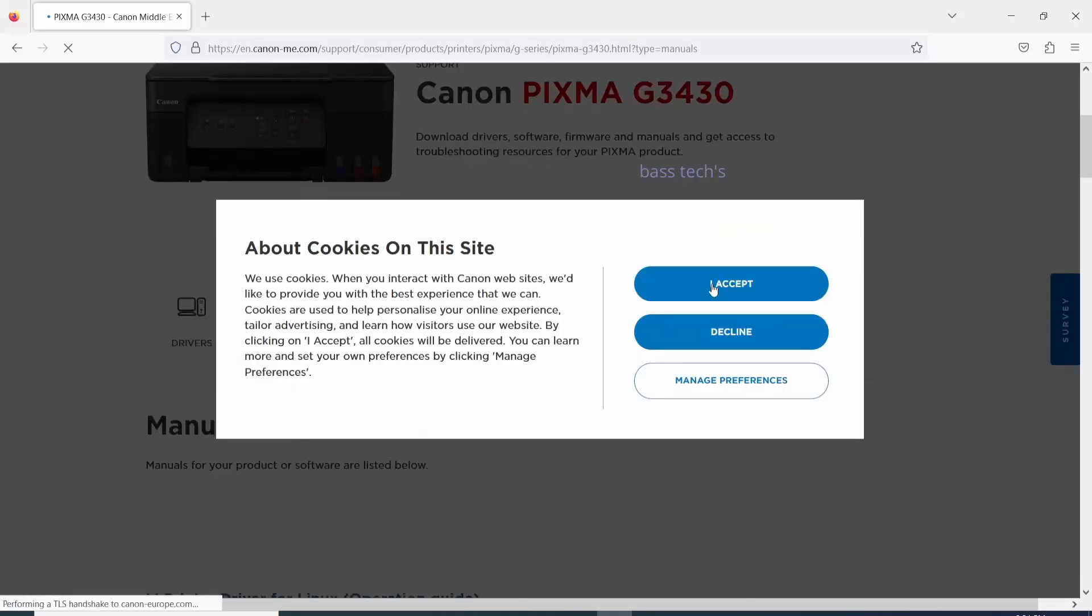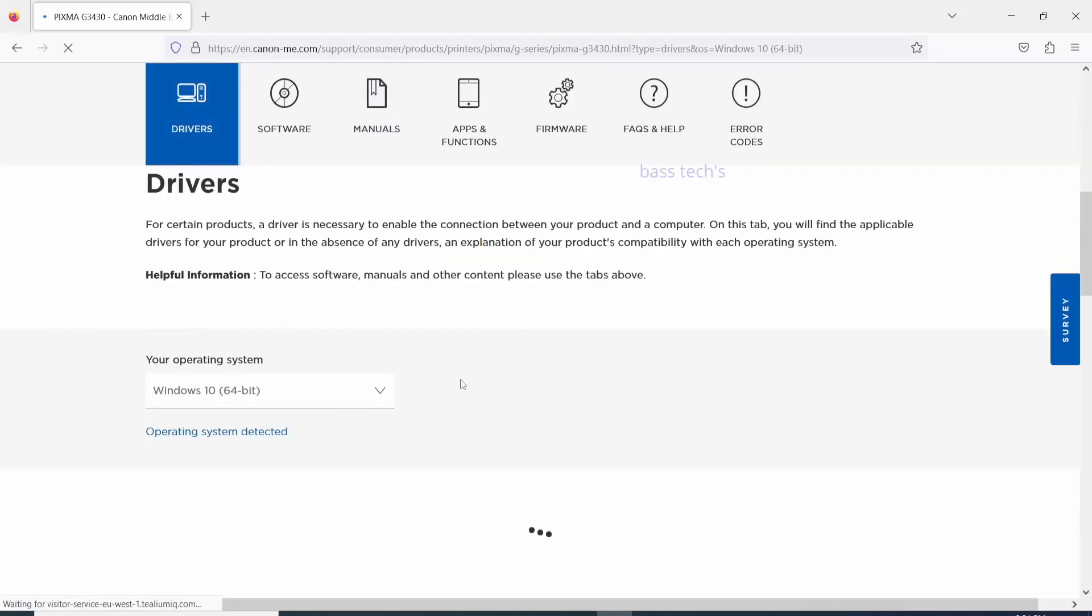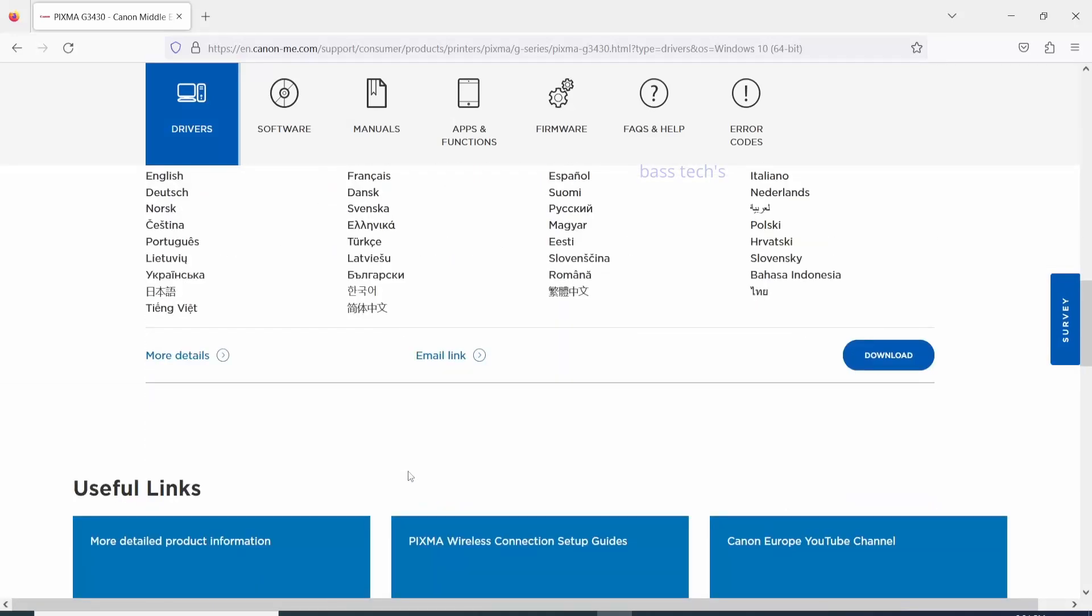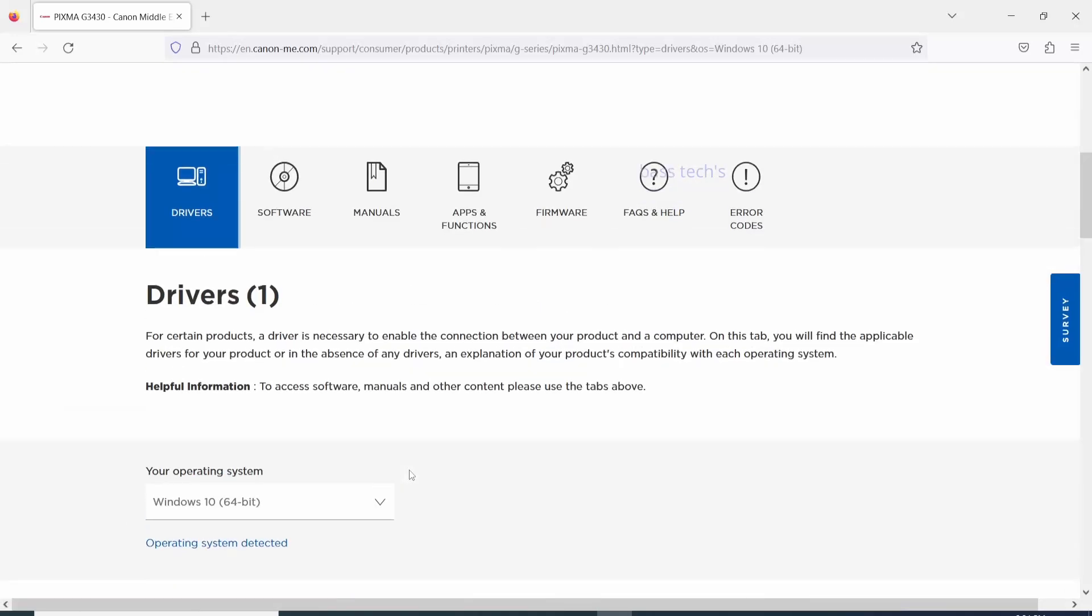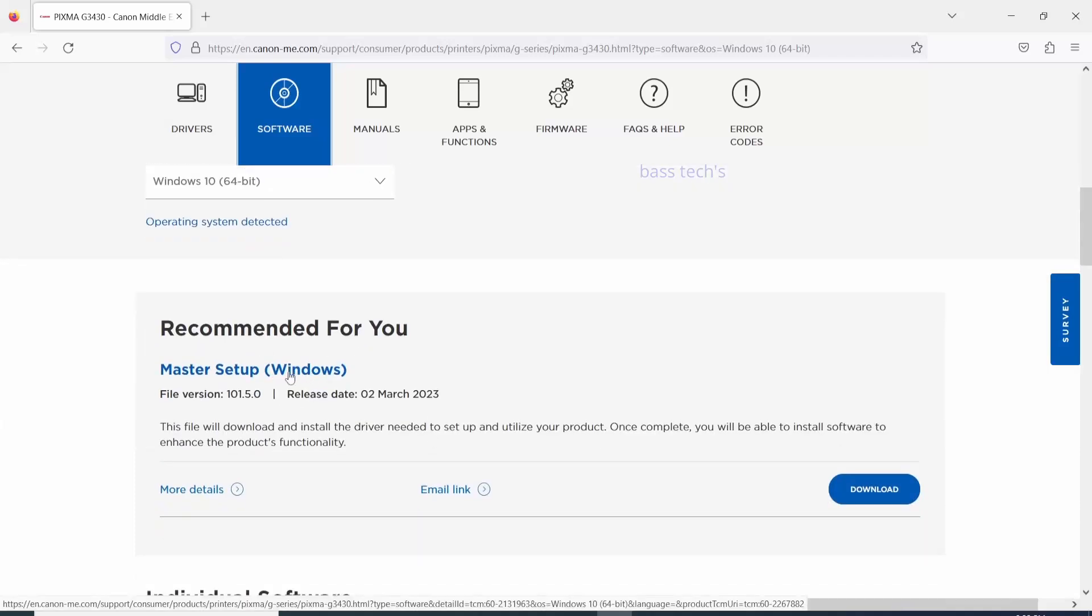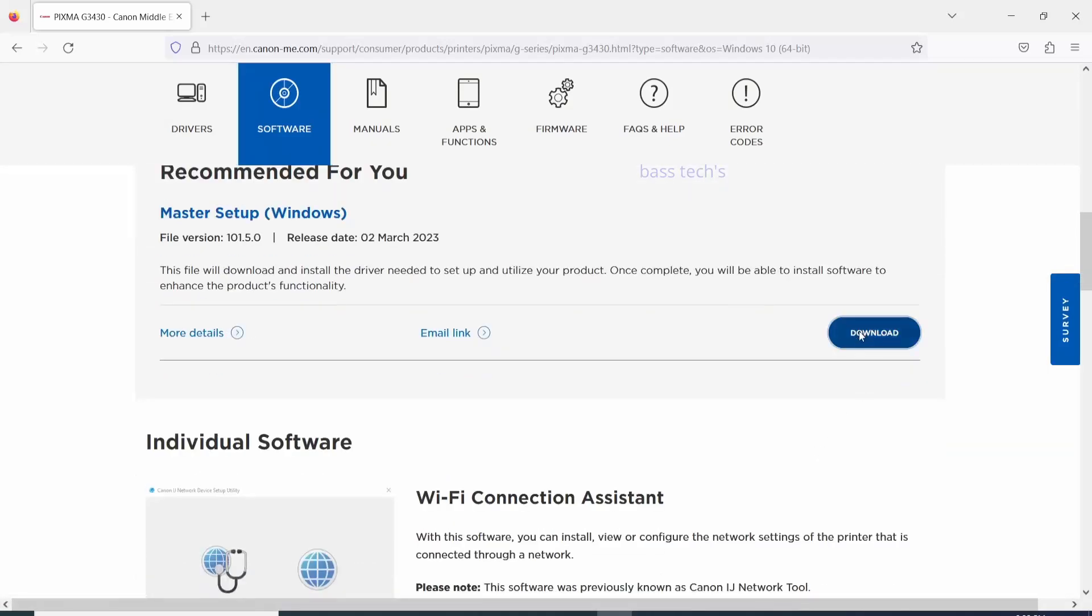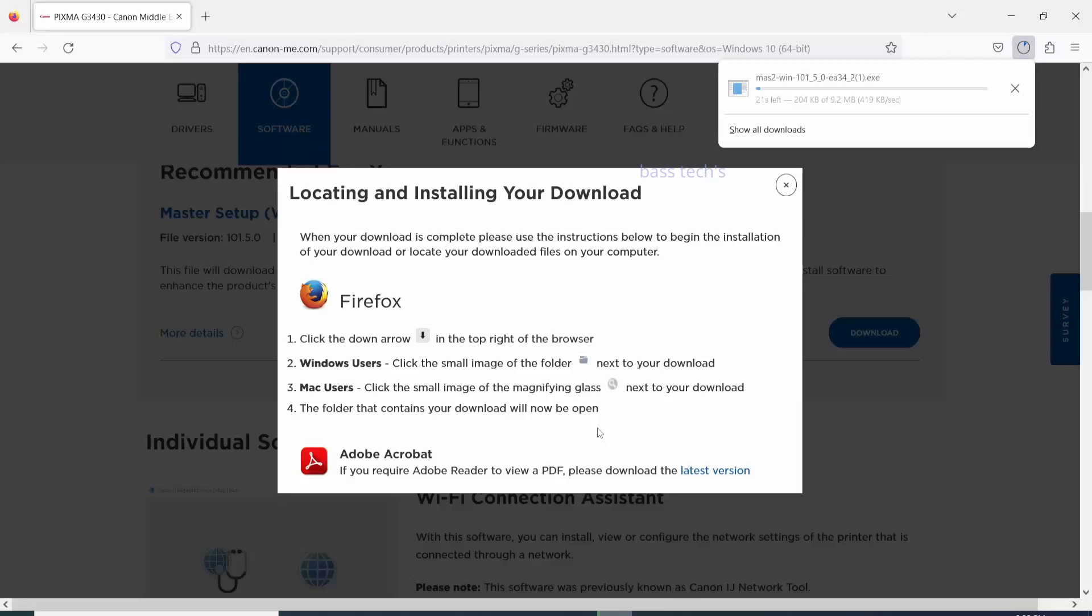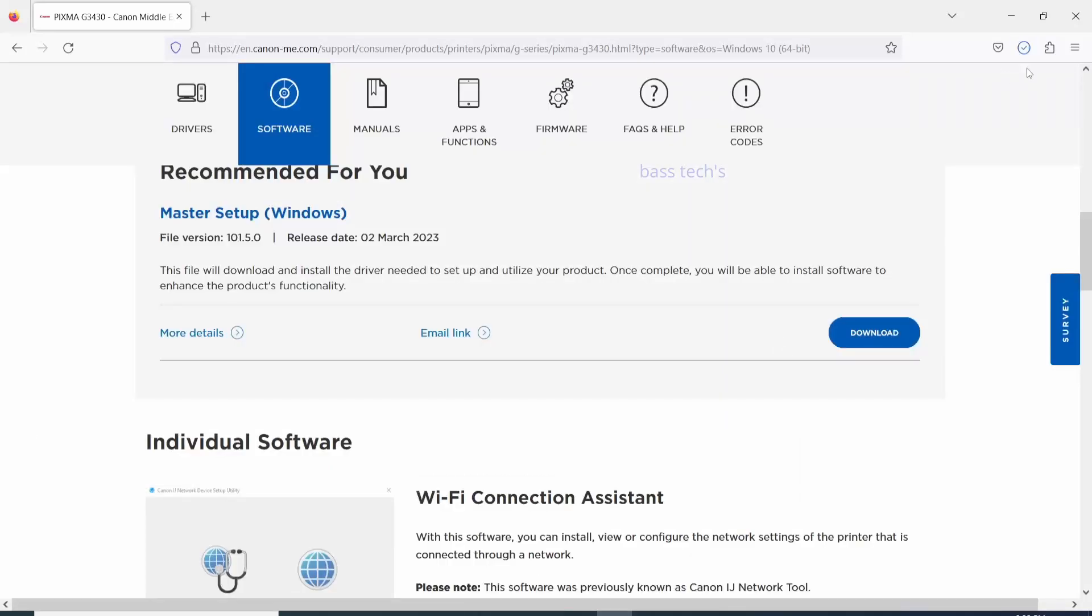You'll find the drivers and you will have individual driver. Also, you can find the entire package under software which is called master setup. Download the master setup, extract the master setup, and run the installation file.